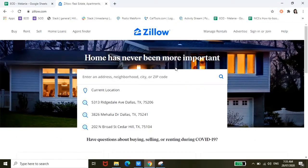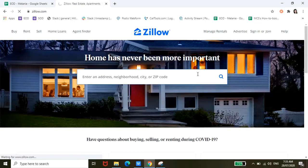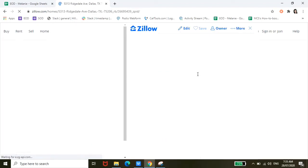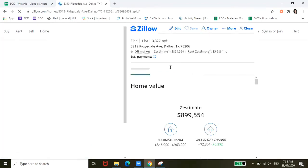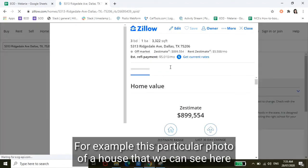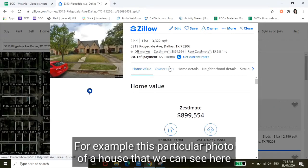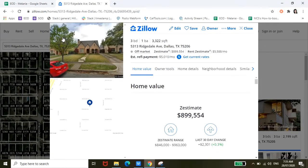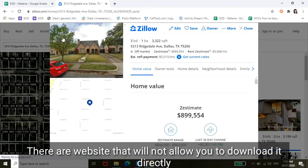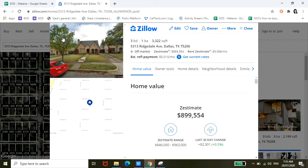So for example, this particular house that we see here—there are websites that don't allow you to download. So instead of me doing that, I can just pull up the Snipping Tool or the third method I mentioned earlier, which is Windows key, Shift, and then S.